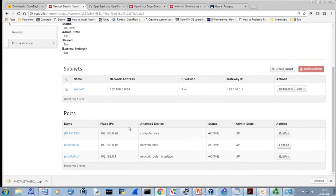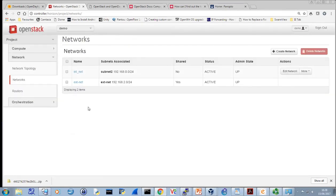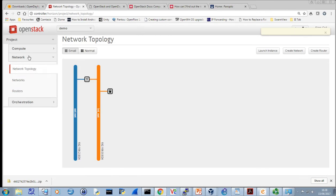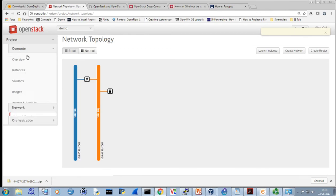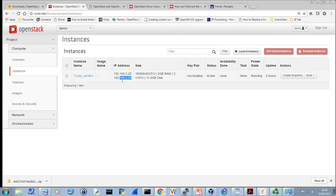I can change the internal network side, so that's up for me to set. The internal side is done, the external side has been done. As a result, when I look at an individual instance I can see it has an internal address from the internal network, and through the addition of a floating address it has also got 192.168.2.31.